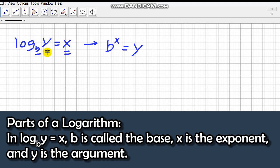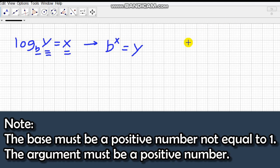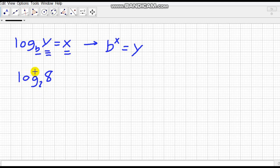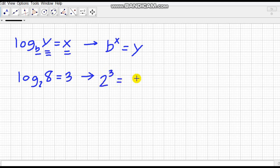Here, b is called the base, x is called the exponent, and y is called the argument. The base must be a positive number not equal to one, and the argument must also be a positive number. Whenever we're given a logarithmic equation, we can translate it into an exponential equation. For example, the logarithm of 8 to the base 2 is equal to 3, which rewrites as 2 raised to the power 3 equals 8.